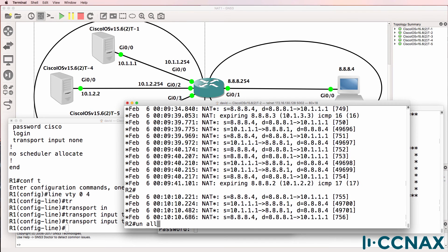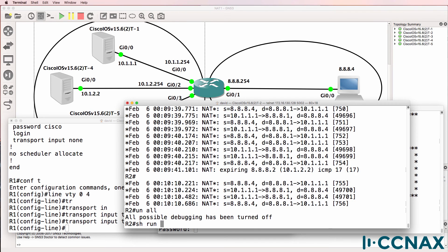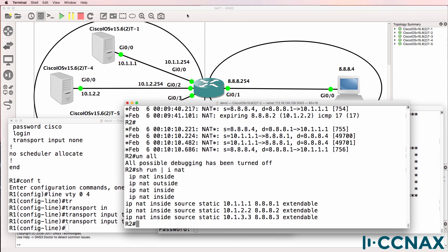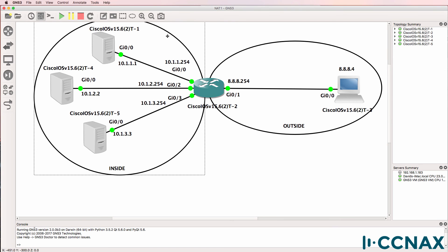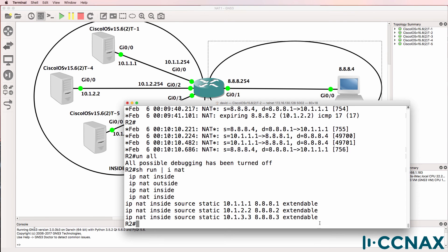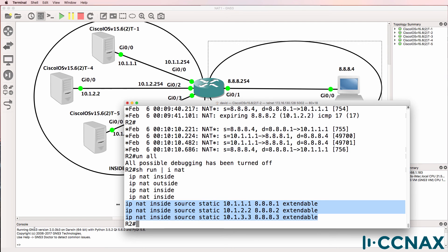Okay, so in summary, show run pipe include NAT. To set up a network such as this where you have multiple internal servers and you want them to be accessible from the internet, one way to set this up is to create an individual static NAT entry per server.